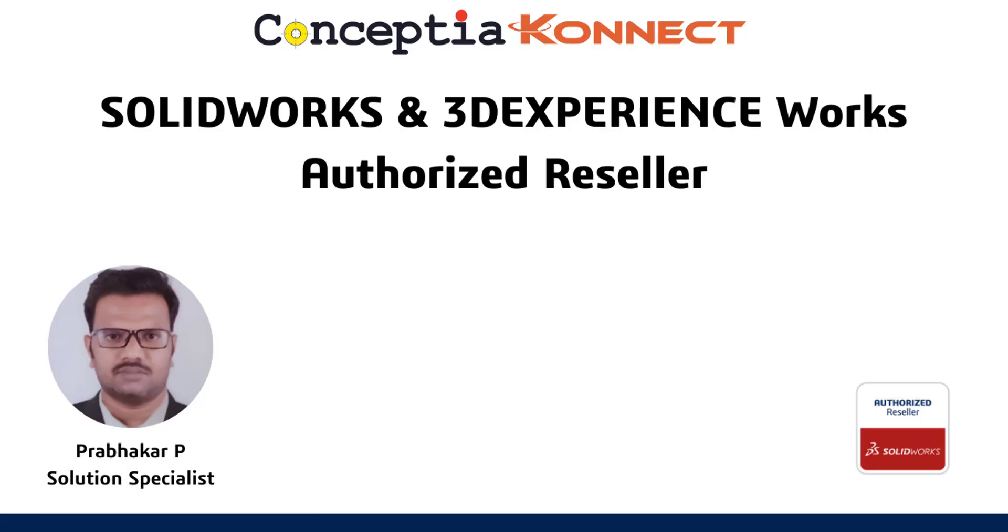Hi everyone, this is Prabhakar, Solutions Specialist in ConceptShare Connect. ConceptShare Connect is an authorized reseller for SOLIDWORKS and 3DEXPERIENCEWORKS.